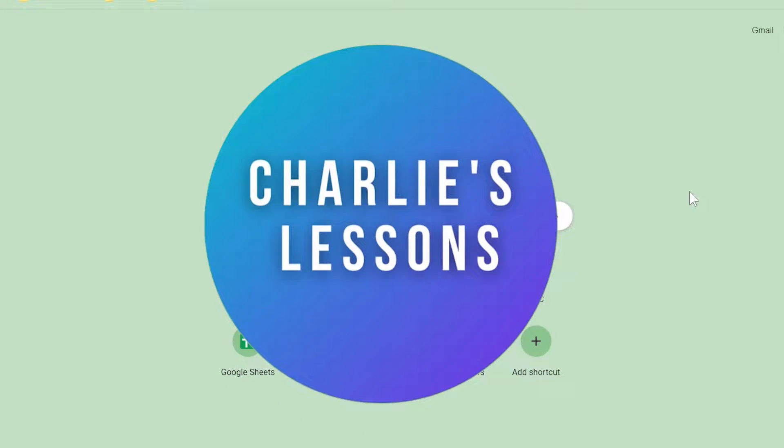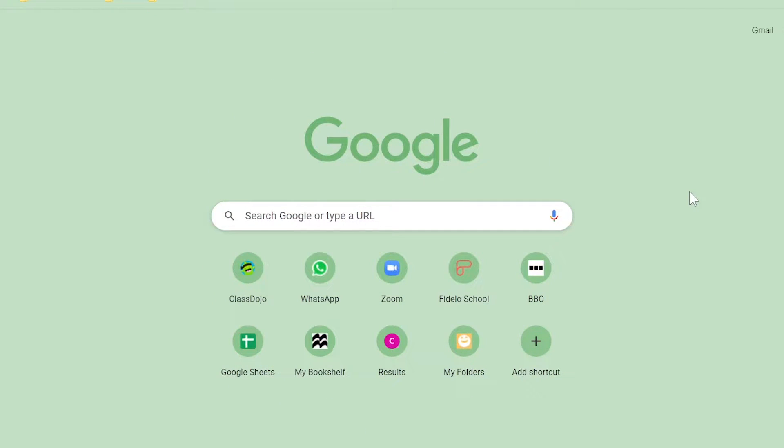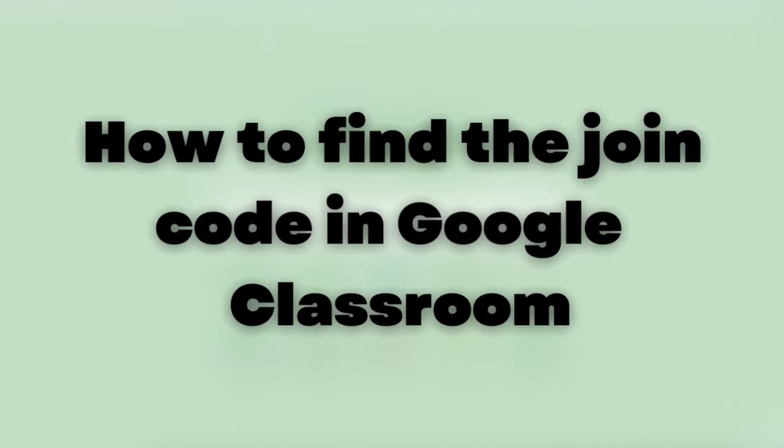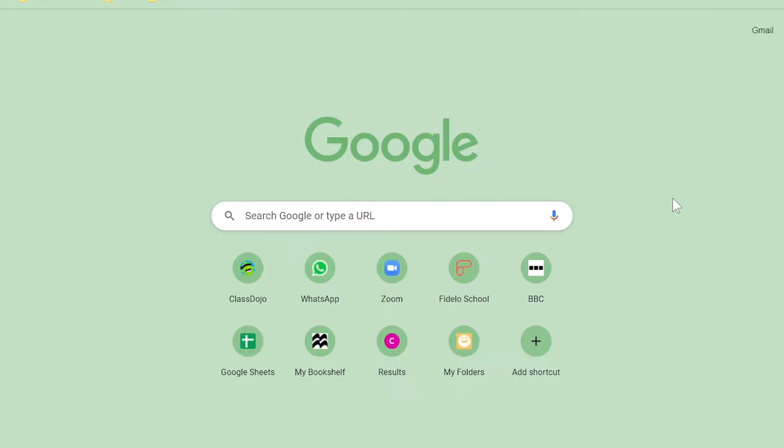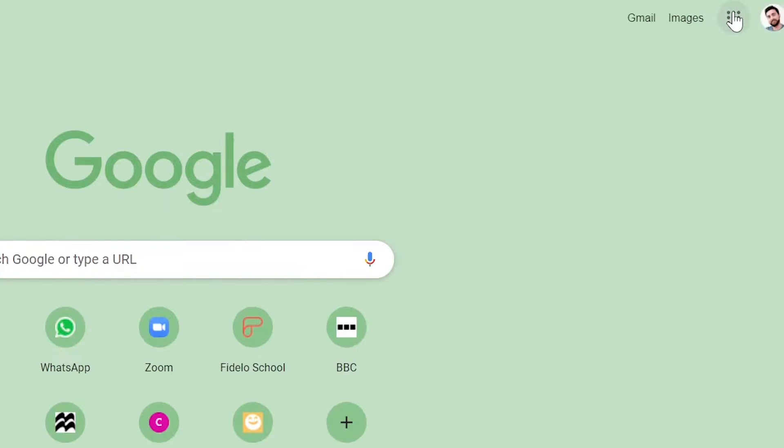Hello and welcome back to my channel Charlie's Lessons. In this video we're taking a look at how we can find the Google Classroom code, so the code we use to help students join our class.